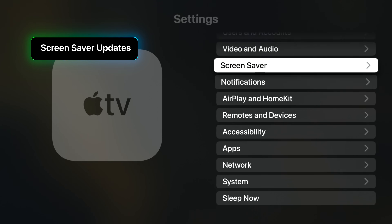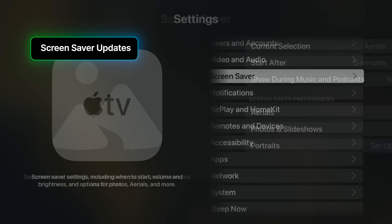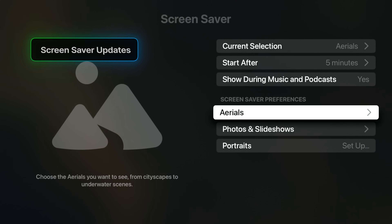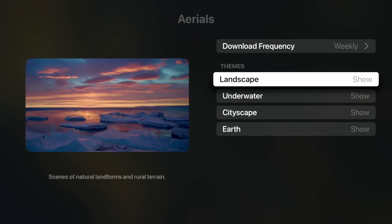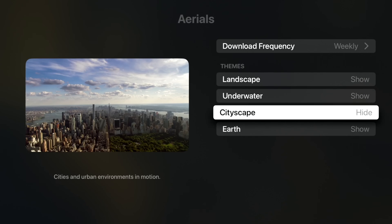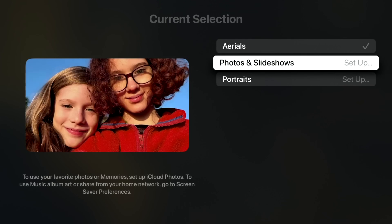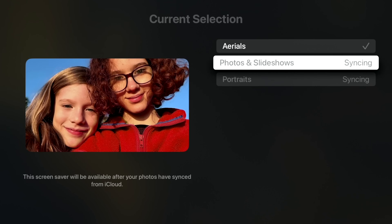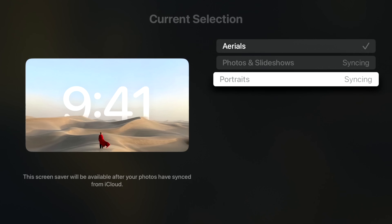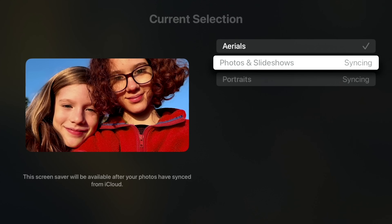And finally, number five: we have new screensaver options in tvOS 18. We have some new options for the aerial screensavers — you can choose what themes you want to show or hide — but we can also set up photos, slideshows, and portraits as screensavers on Apple TV. Once you choose to set up, you'll authenticate with an iOS device connected to your iCloud account, and then both portraits and photos will sync to this Apple TV.